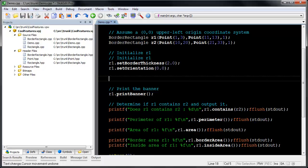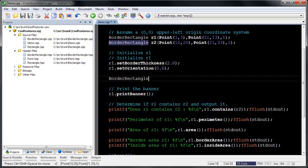Slickinit's Word Completion feature will use the text at the cursor as a prefix to match existing text in the file. Press Ctrl+Shift+Comma to complete the current word searching backwards, or Ctrl+Shift+Dot to search forward.